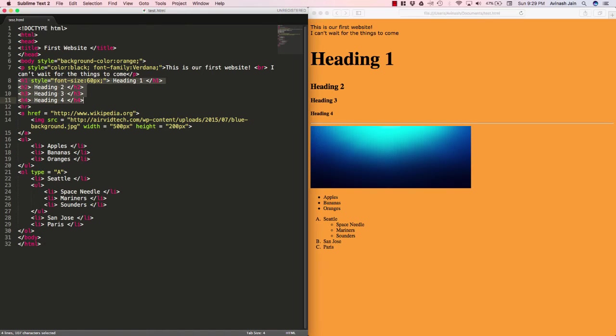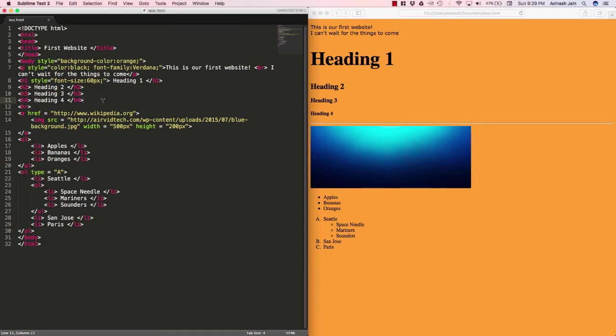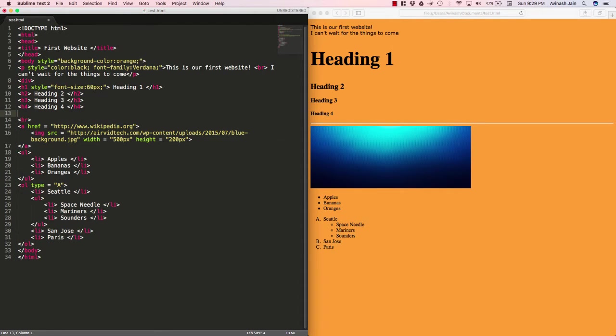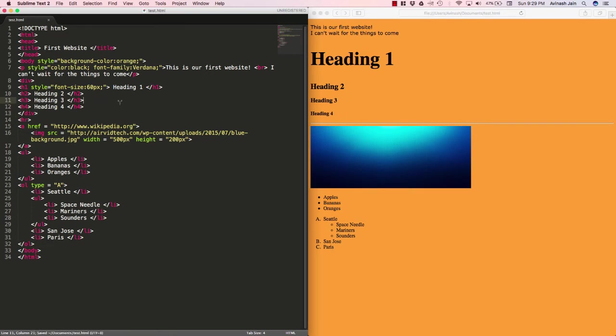I can do that by adding div tags before and after it, thus placing it in this invisible container. Let's go ahead and do so. Right before your h1 tag, create a new div tag, and then after your h4 tag, end it. Fantastic.